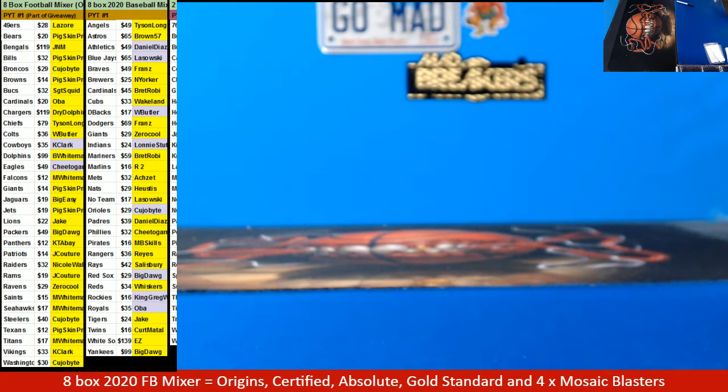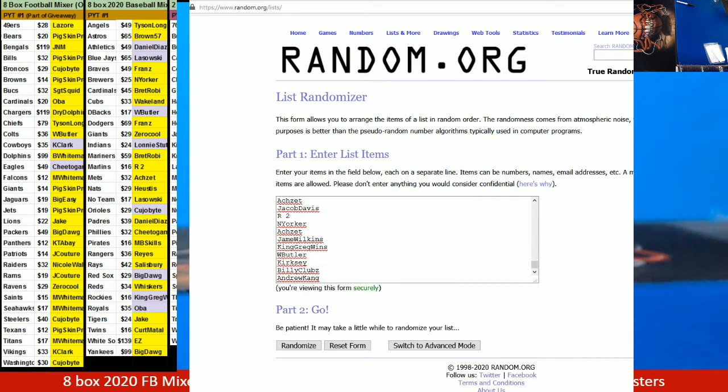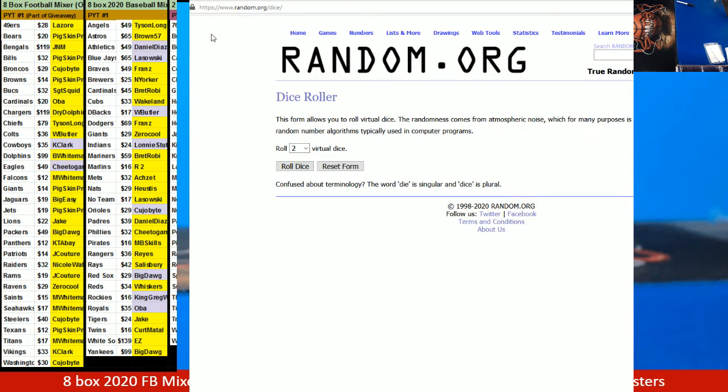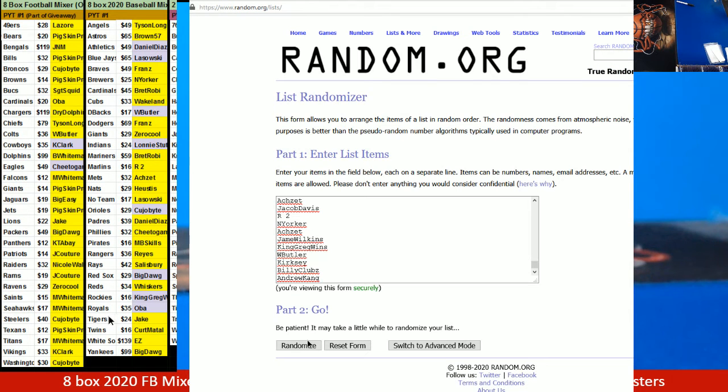$100 credit giveaway here. We're going to actually do two of them. Here's one. Roll the dice. Eight times.